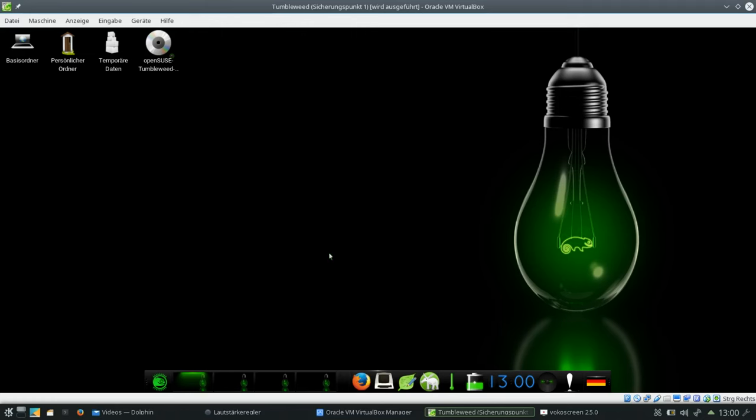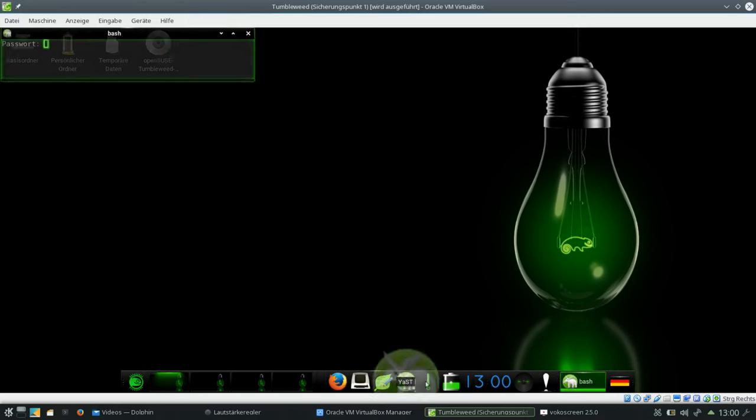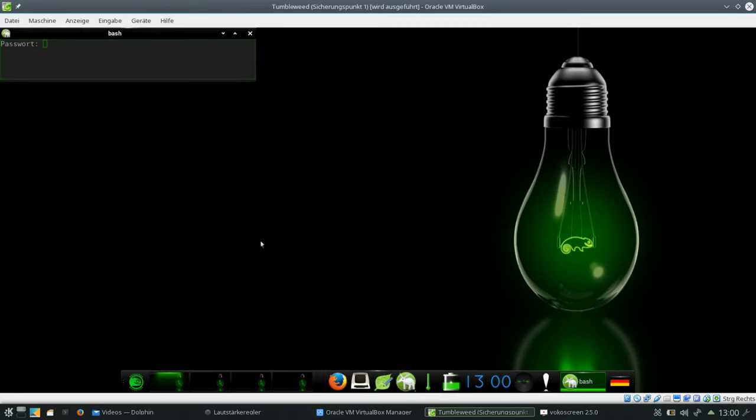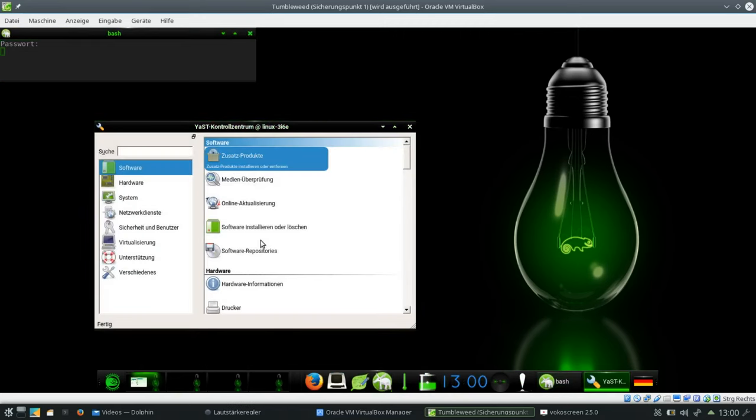On my Tumbleweed installation here I have a lightweight desktop. It's Enlightenment. For the installation and setup of GNU Health, it doesn't really matter. So what do we need to do? We go to the software management tool YAST. It asks us for the password. I enter the password and YAST comes up.